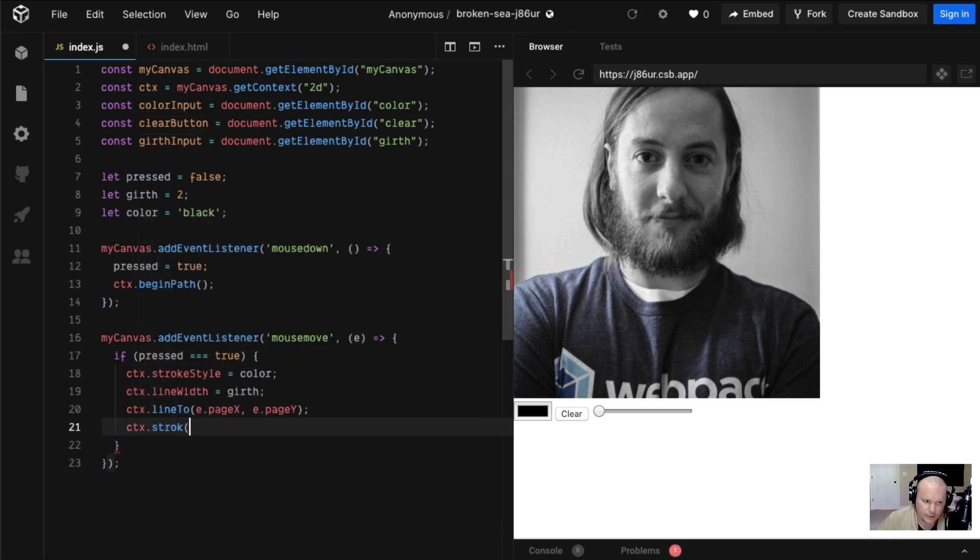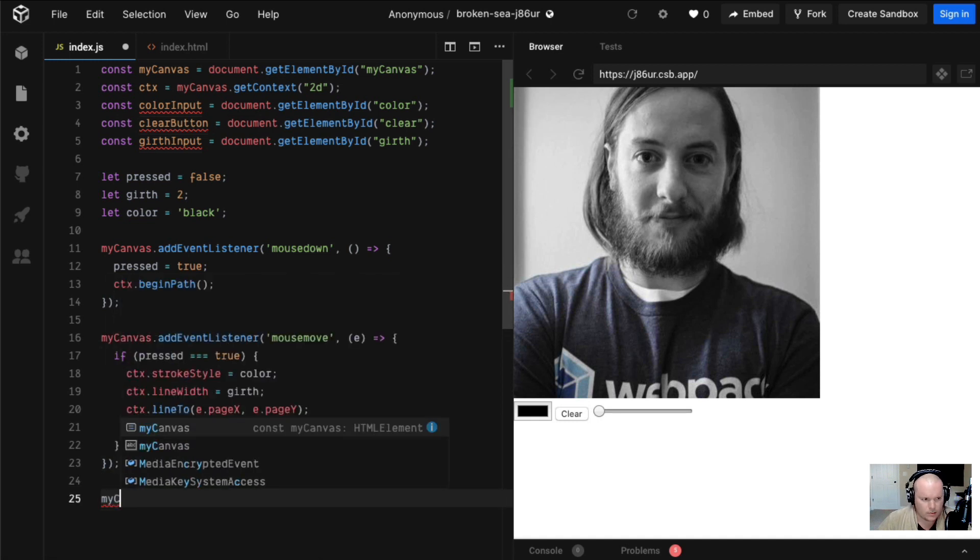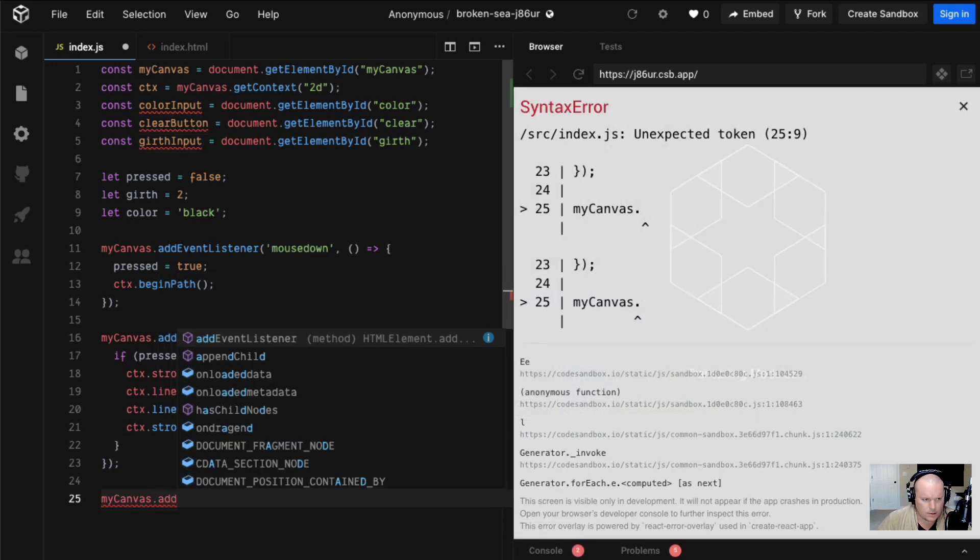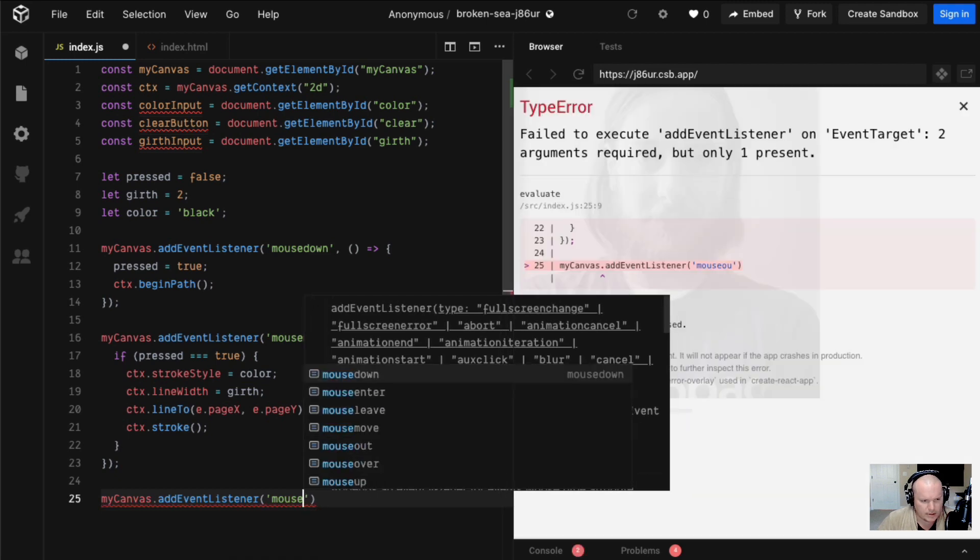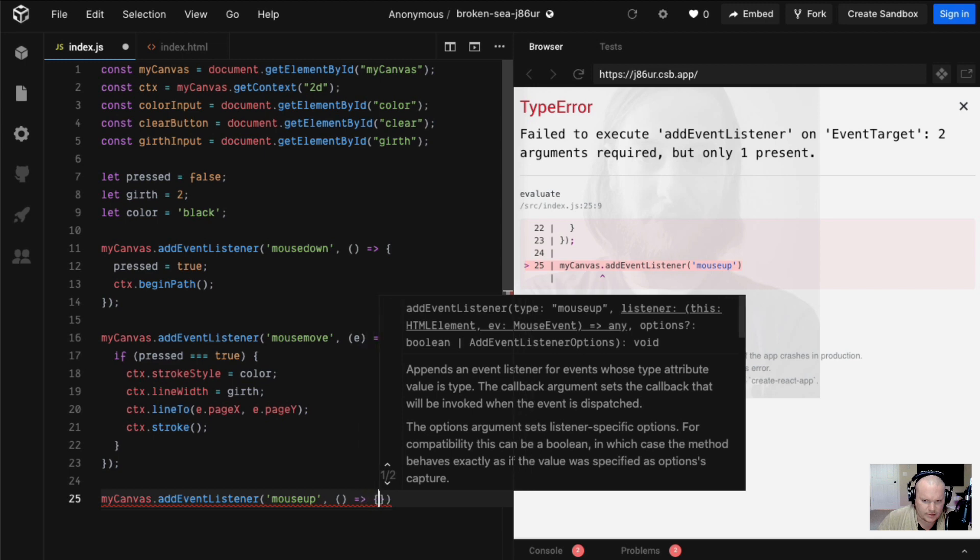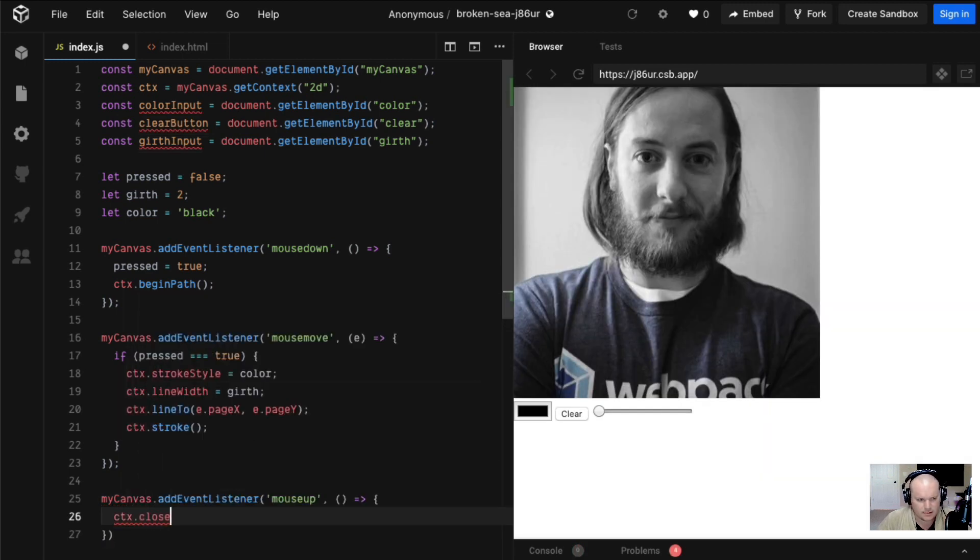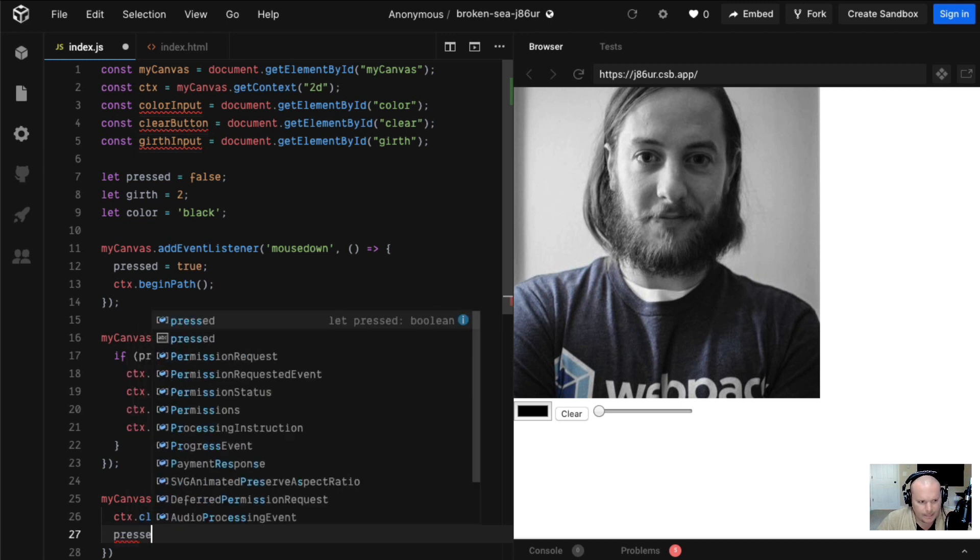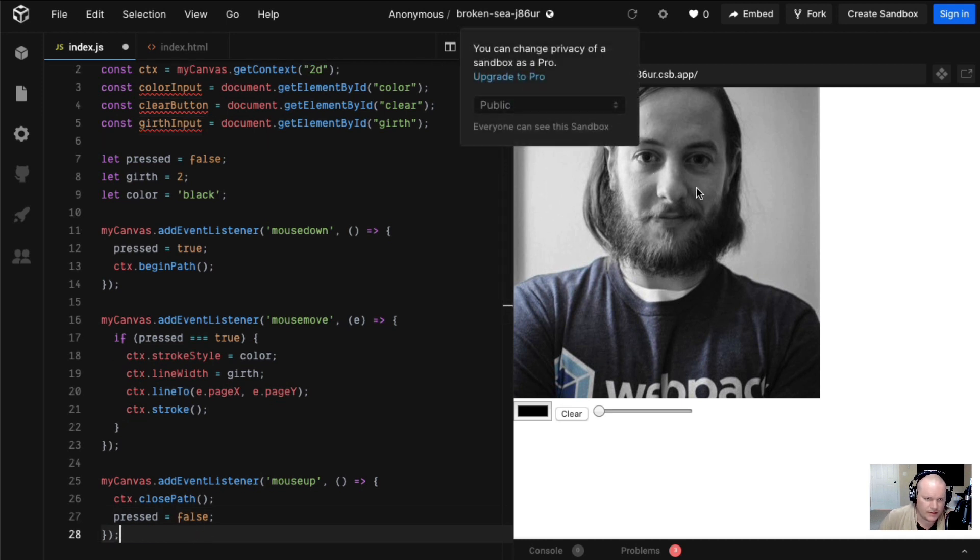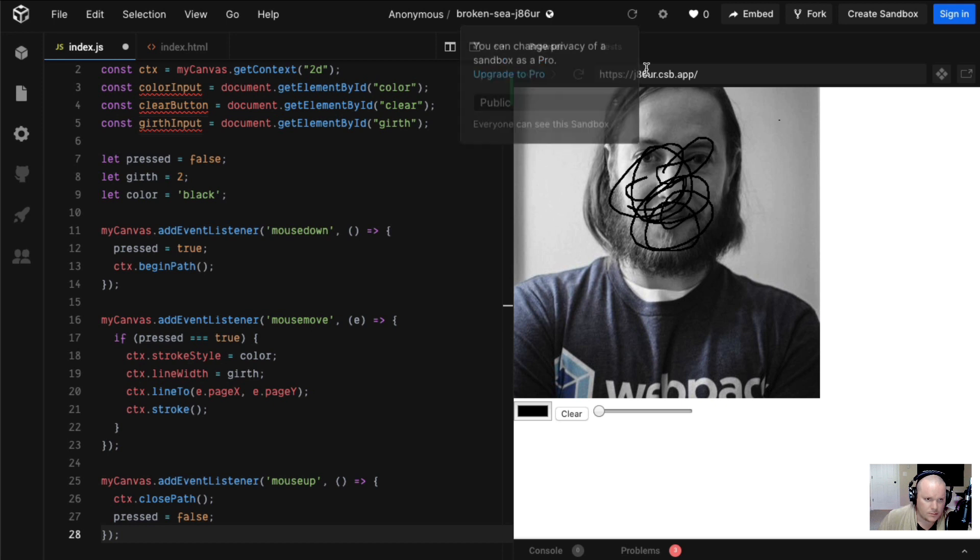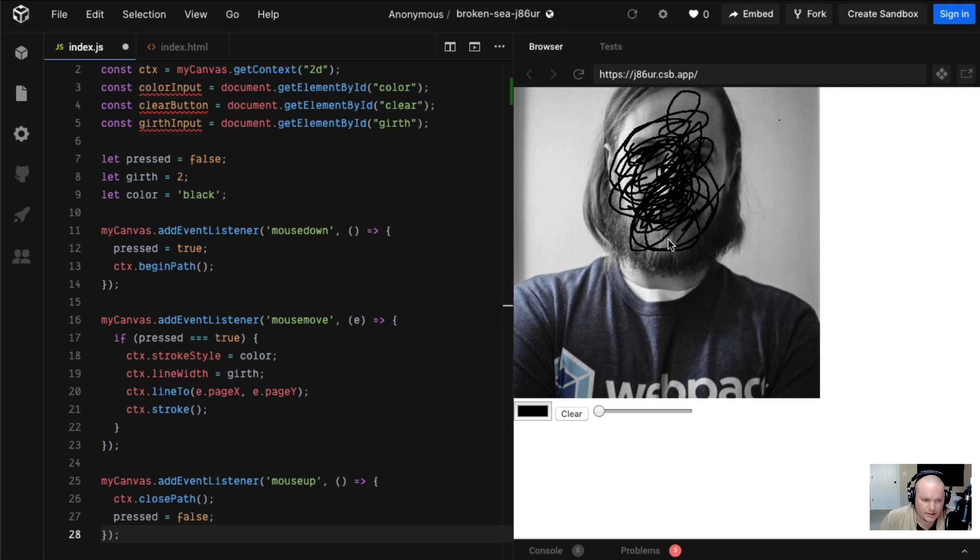Obviously we want to cancel our press. Let's do mouse up. We want to cancel our press. Here we could say ctx close path, I guess we want to clean that up. Then we could say pressed equals false to reset our pressed state. So unless I messed this up, this should start to draw on Sean's face. Here we are drawing on Sean's face. This is sloppy though, we want to draw some other things.